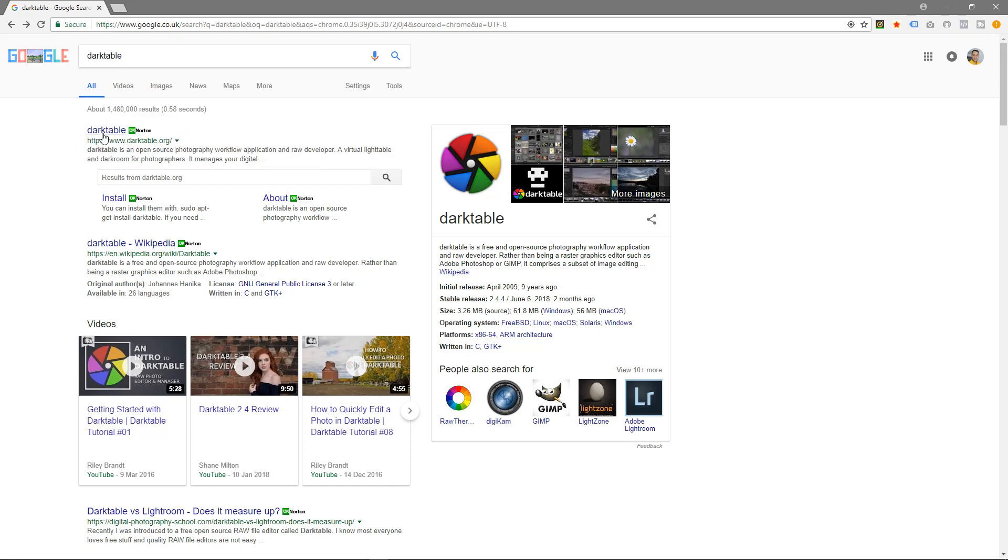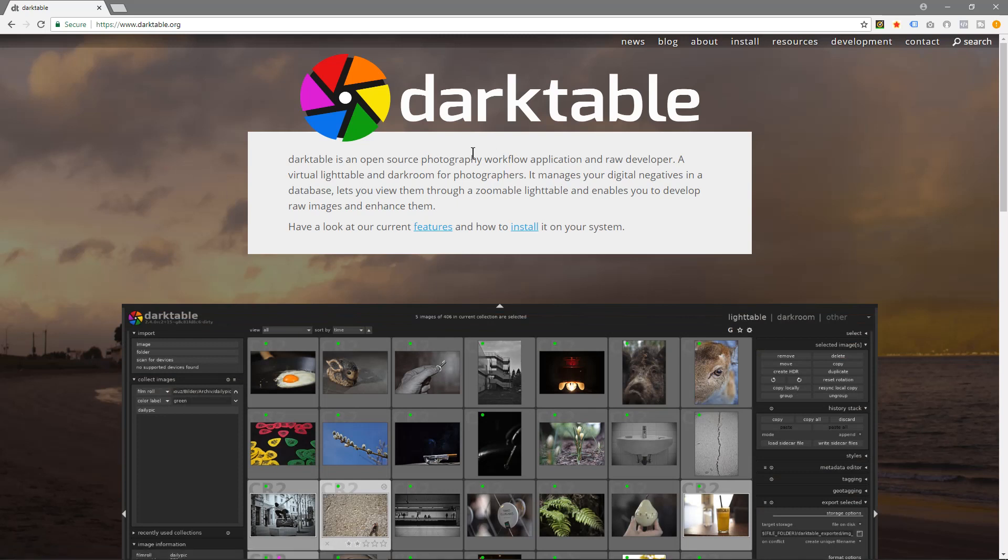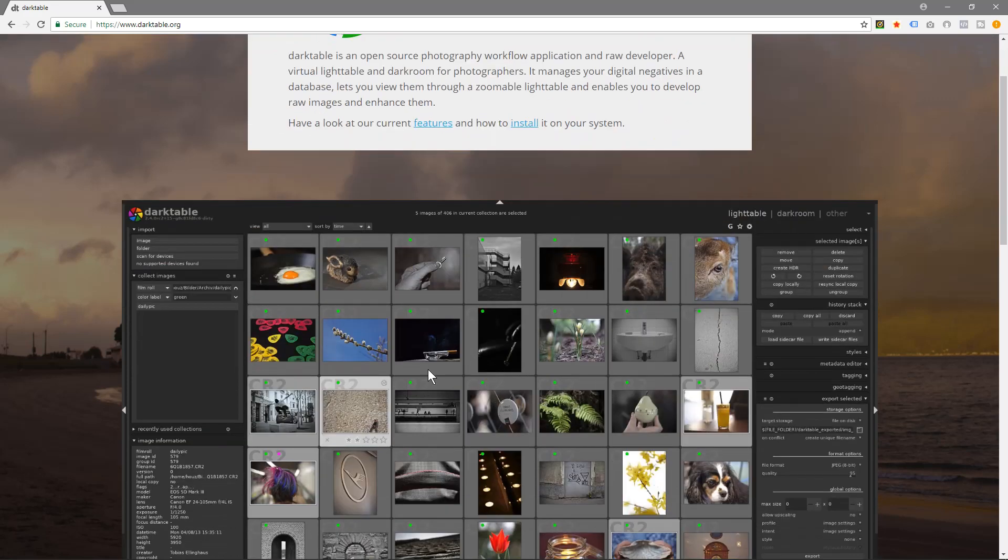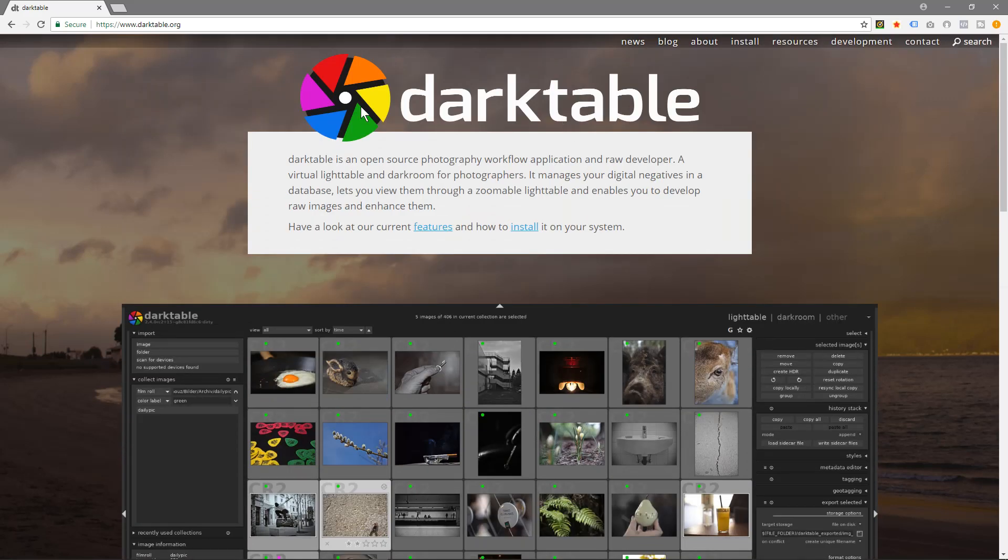We'll click on this link here darktable.org and darktable is an open source piece of software which allows you to do photo manipulation. So if you want to change the colors or improve the image in some way of a photograph, then you can do that using darktable.